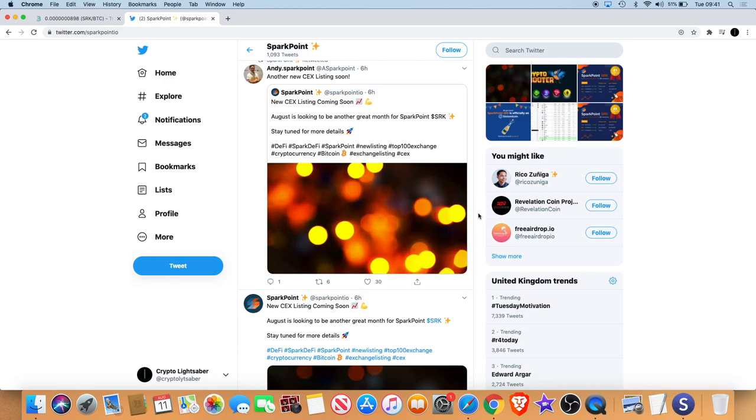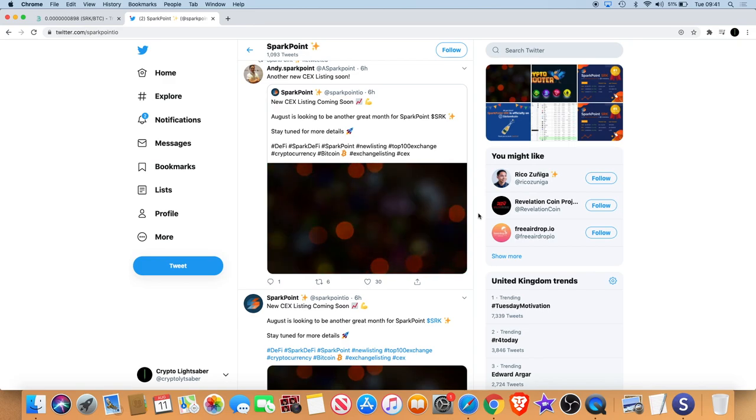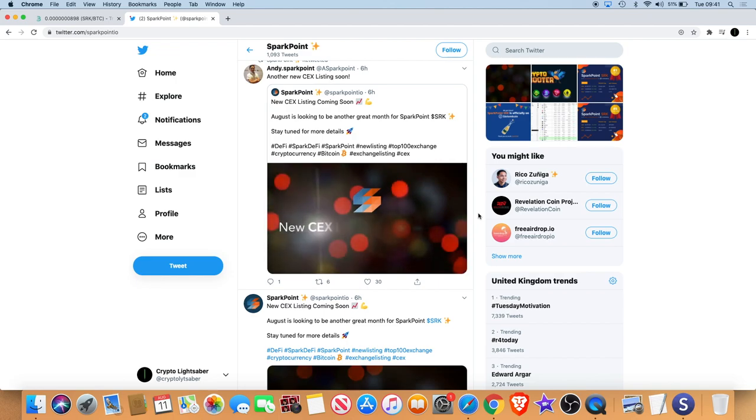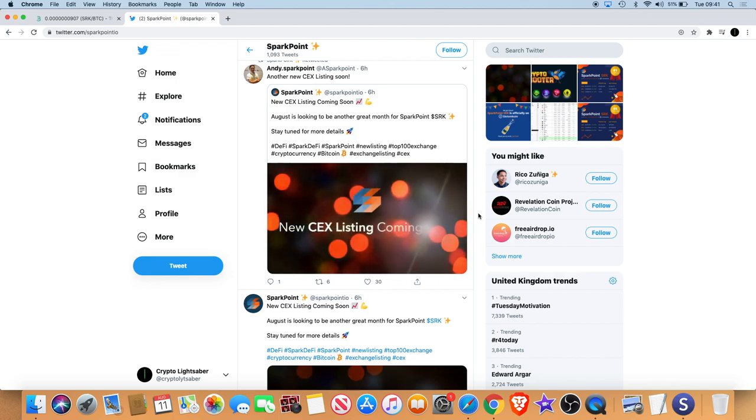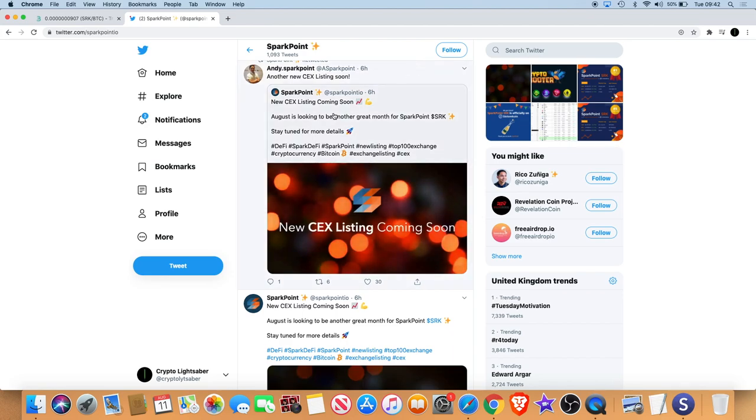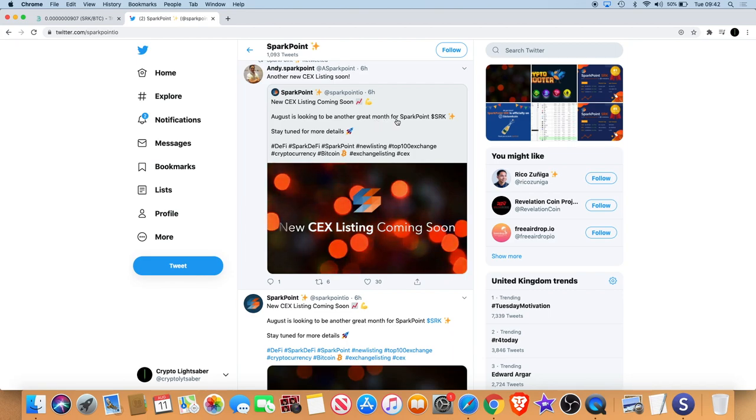Obviously this is in relation to that, so it might not be news as in something that we've not heard before, but it's definitely a step forward. If we read what the tweet says, it says August is looking to be another great month for Sparkpoint SRK, stay tuned for more details.